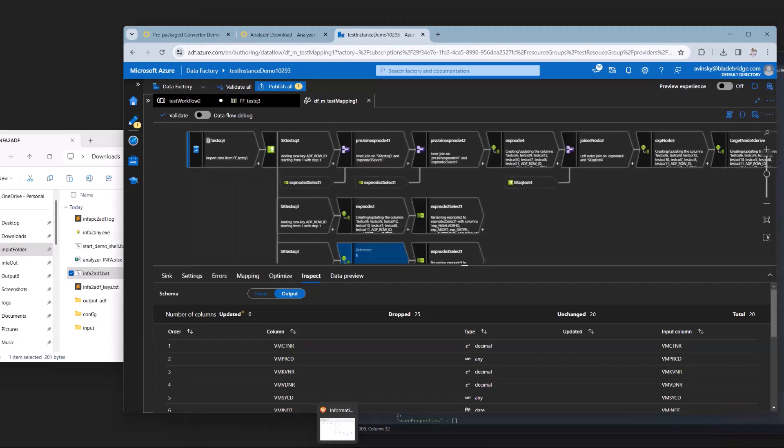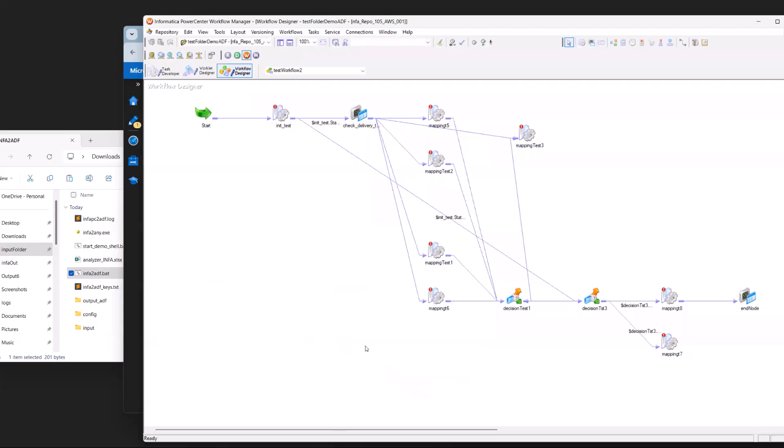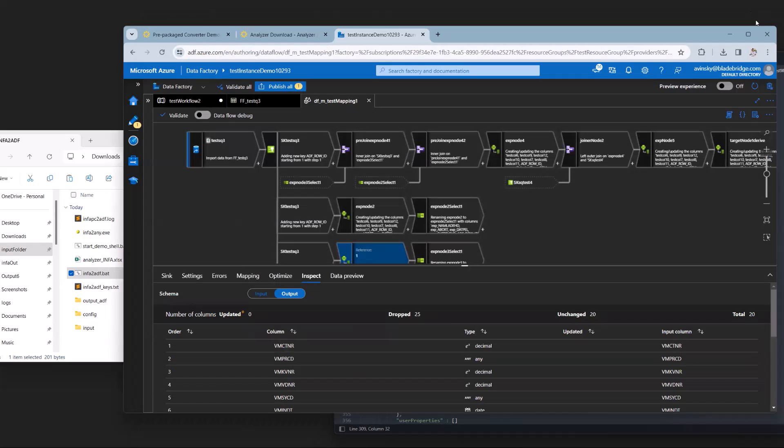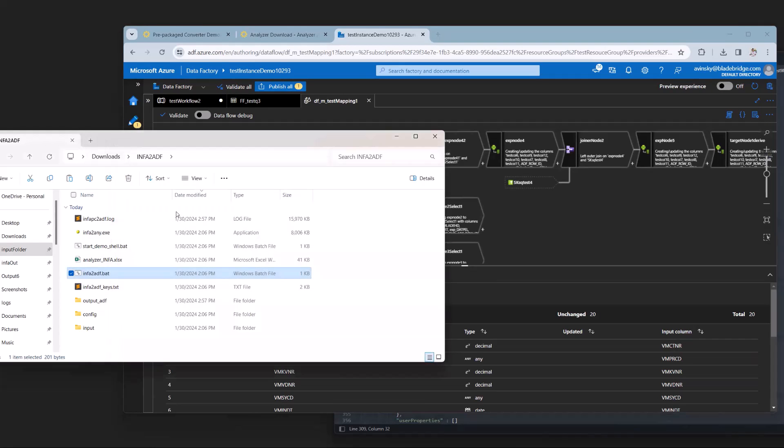We also have the equivalent for the workflow, where we have the mappings through sessions, some decision nodes, some more mappings, and an end. That concludes the demo. Thank you for listening.